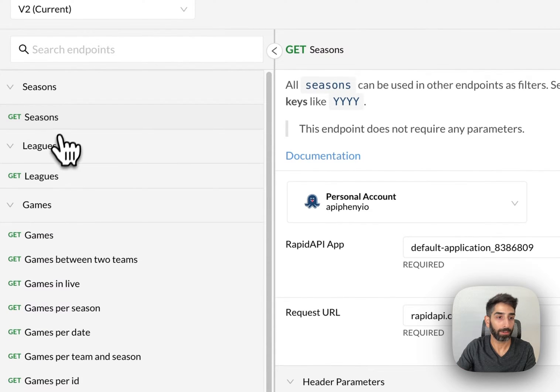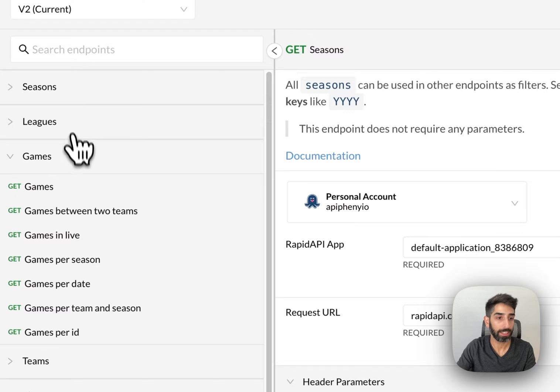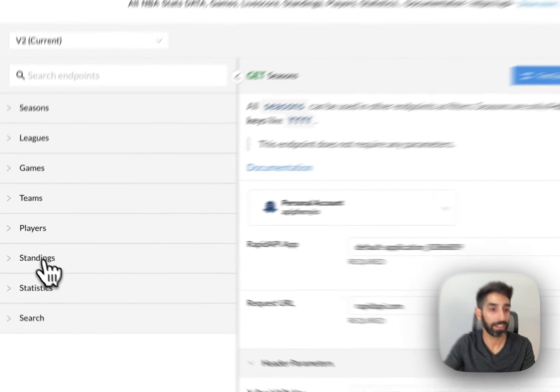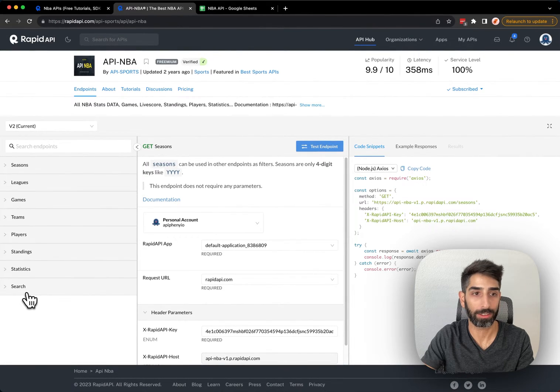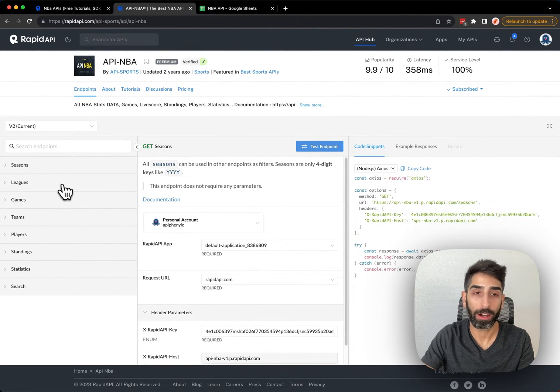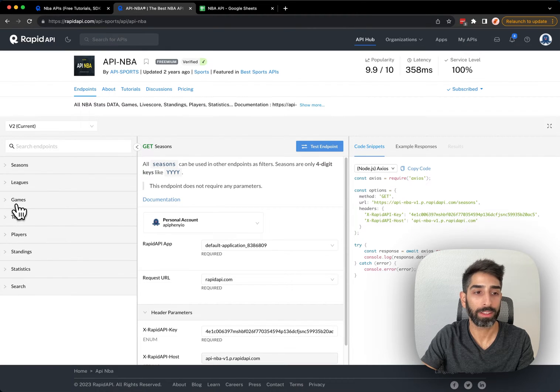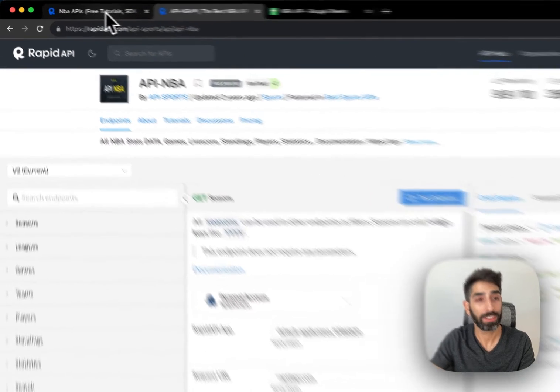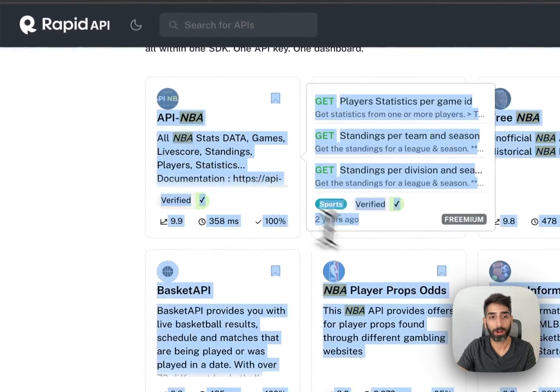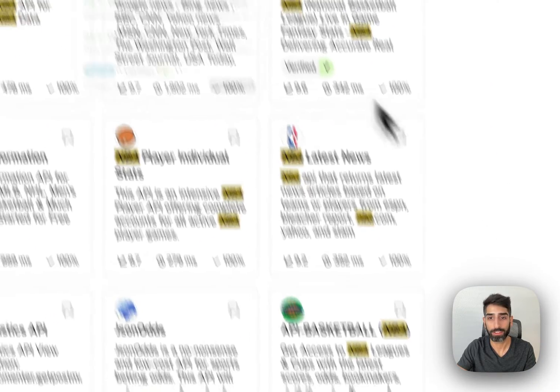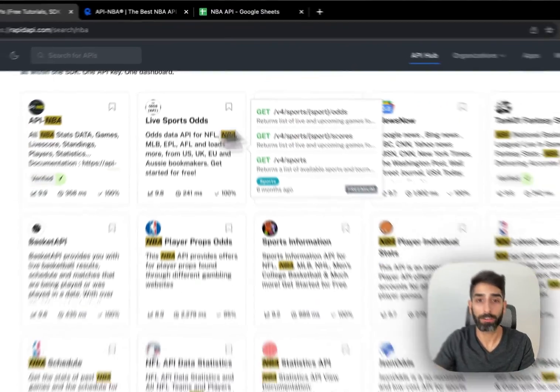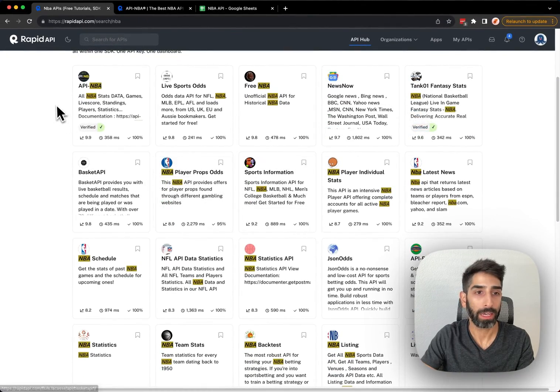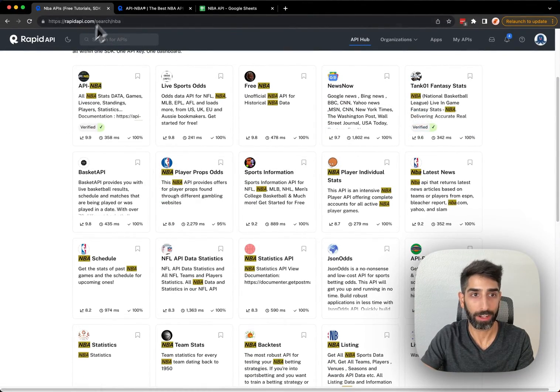We can get data for seasons, leagues, different games, teams, players, standings, statistics, and search. These are the endpoints that this API offers, but if you don't see an endpoint that gets the data that you need specifically, feel free to look through all of the other API options, and they all offer different endpoints. One API might have an endpoint that another API does not.